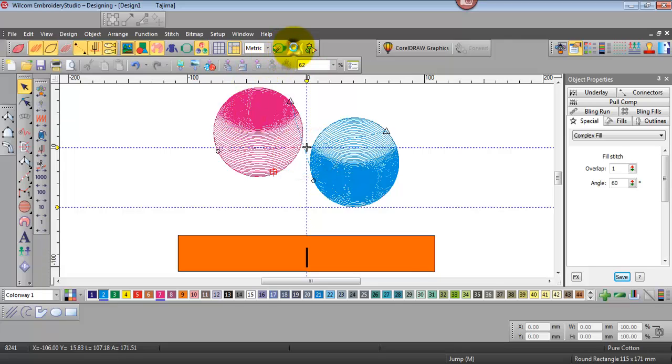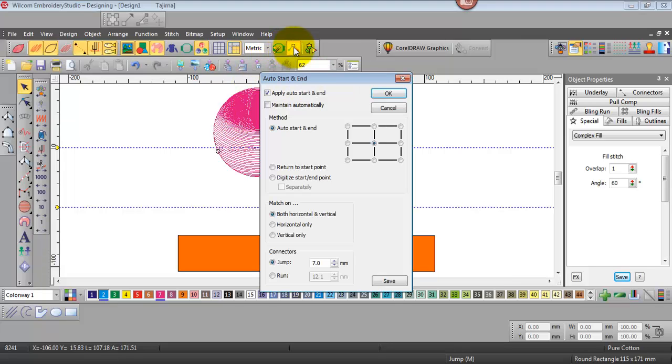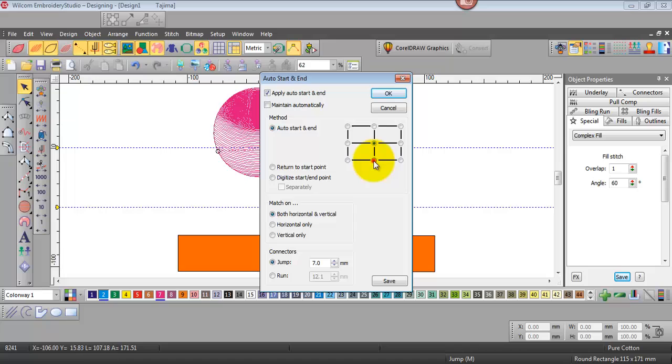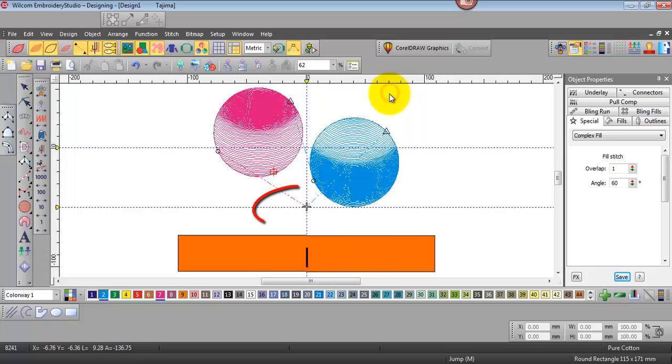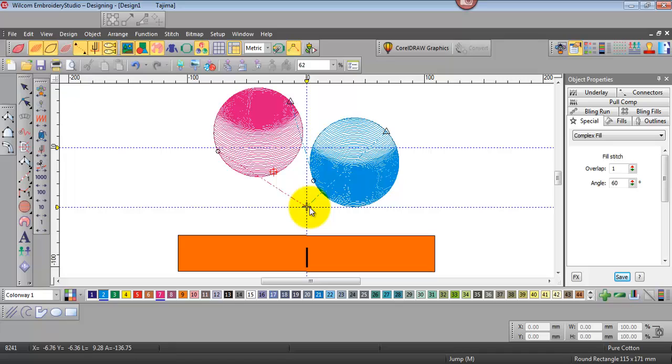Come back to my auto start and end properties and let's say for example a cap you might want the design to start center bottom. So we'd select that maintain automatically and go OK and you see the start and finish point have relocated to the dead center bottom of the design.